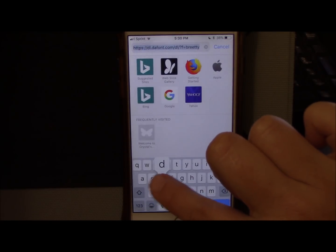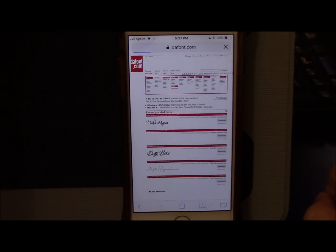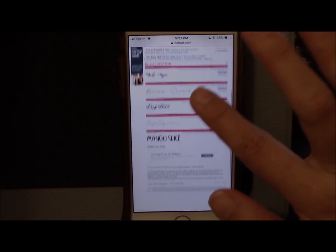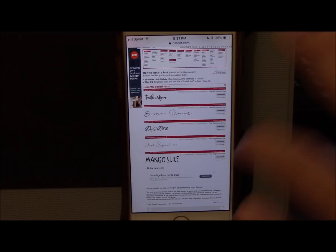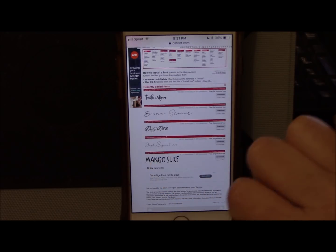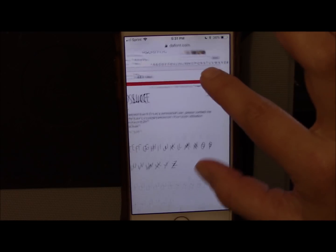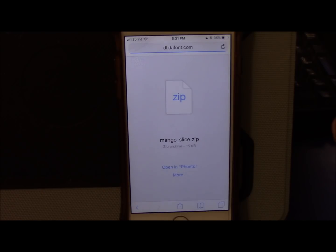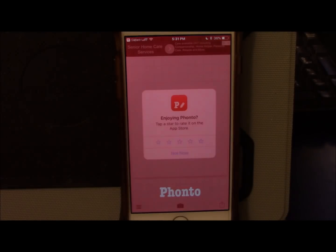I'm going to click out of Fonto, go to my web browser, and go to dafont.com. I'm just going to use Mango Slice to show you how it works. Select Mango Slice and come over here to Download. If you already have Fonto on your phone it's going to say Open in Fonto, which is exactly what we want to do.